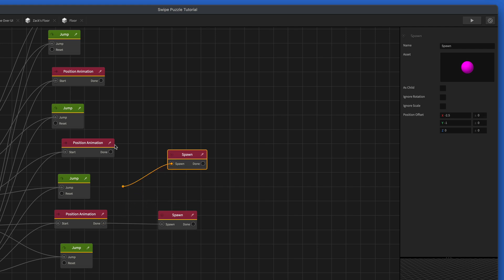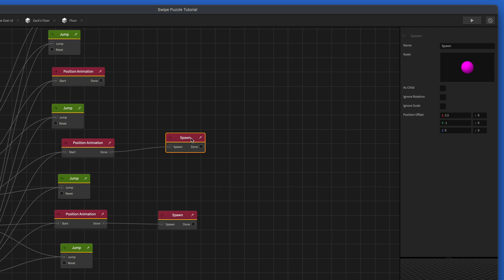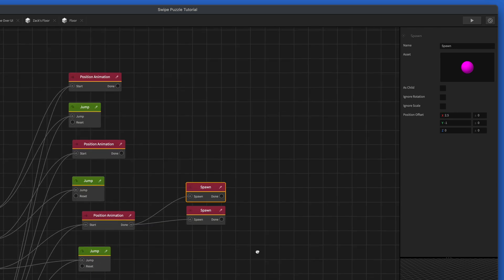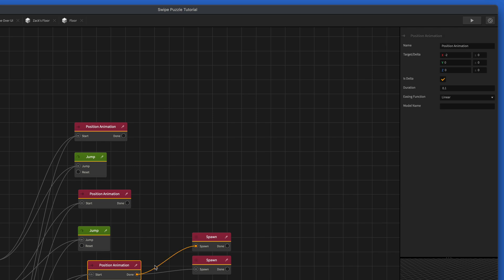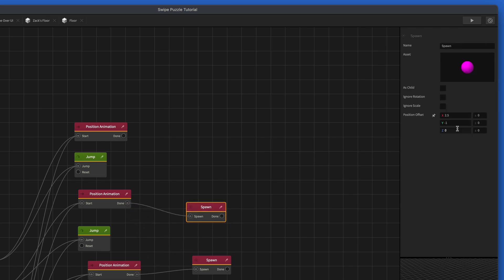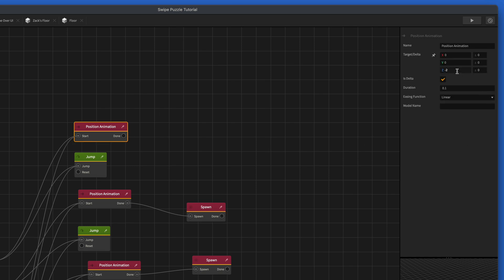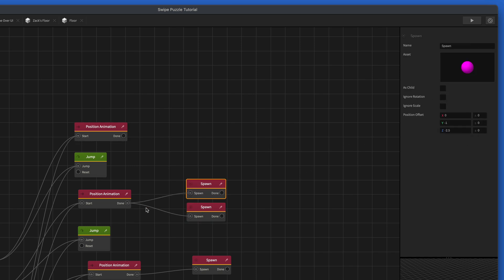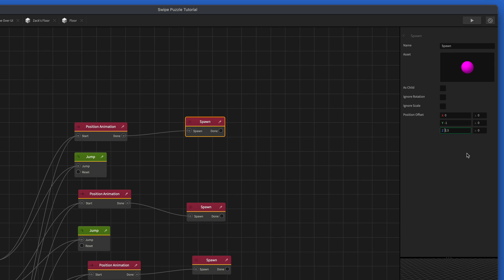Let's do the next one — I'm going to hit W on my keyboard to copy it, and then we're going to do positive 2.5. Then I'll hit W again, copy it, and hook it up to the downward movement — that is going to be zero for the X and negative 2.5 for the Z, because it's positive Z. And then the last one, I'll make another copy with W, hook it up to the moving upwards, and we're going to make it positive to move it back behind us.